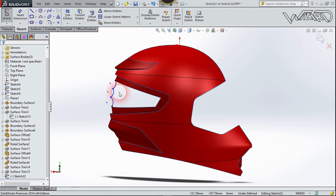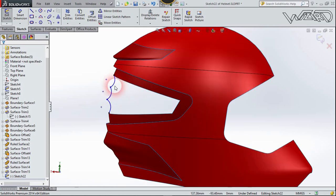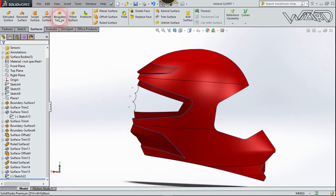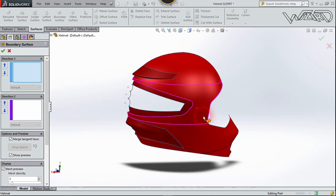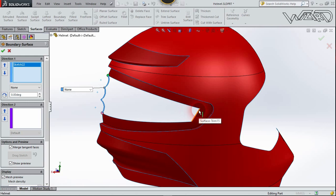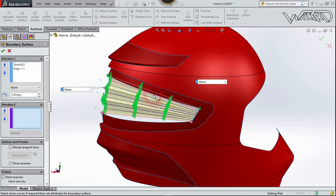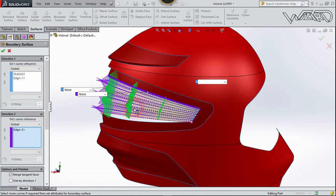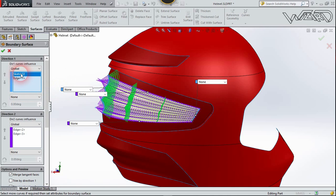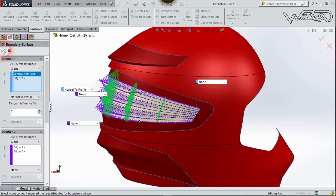Again, create this 2D sketch on the frame plane using a spline tool. You can use other tools and shapes as well. Exit the sketch, then select Boundary Surface. For Direction 1, select this sketch and this sketch. For Direction 2, select this upper edge and this lower edge. For the first selection, sketch 22 — choose Normal to Profile. Confirm.